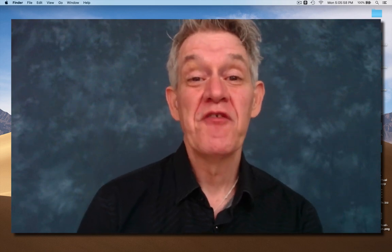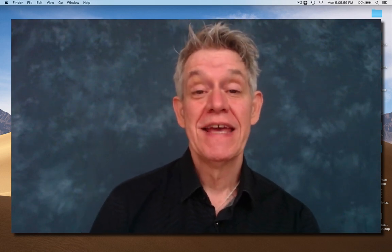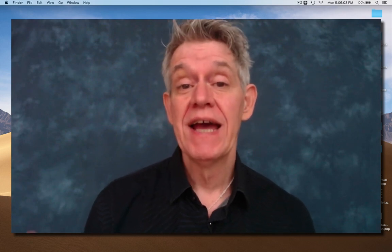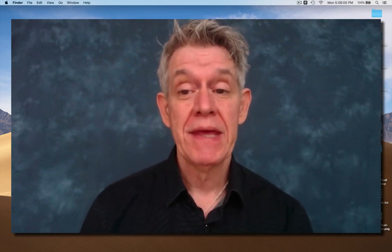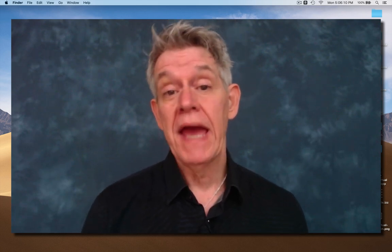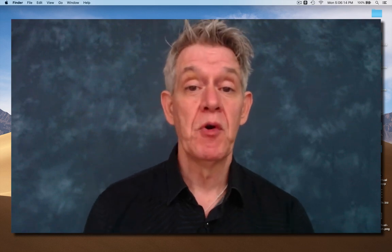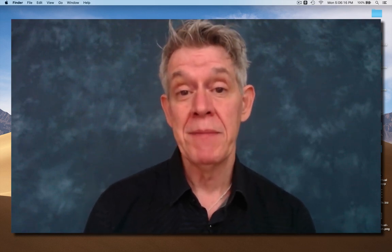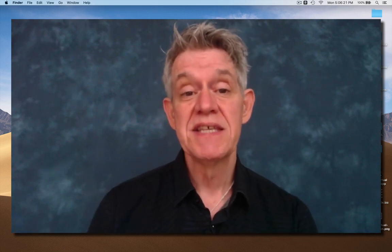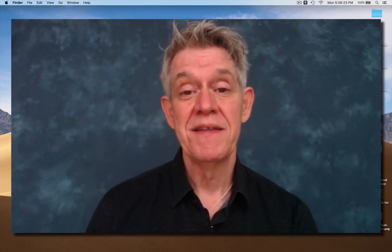Hi, I'm Mark Coniglio, creator of Isadora. Today I'm going to give a brief demonstration of our new free software, Syphon Virtual Webcam. This little app allows you to take the Syphon feed from Isadora or any program that offers a Syphon video feed and send it into a program that only accepts a webcam input. It doesn't work with every app, but it works with quite a few and you can see a list of which ones work by looking into the app.